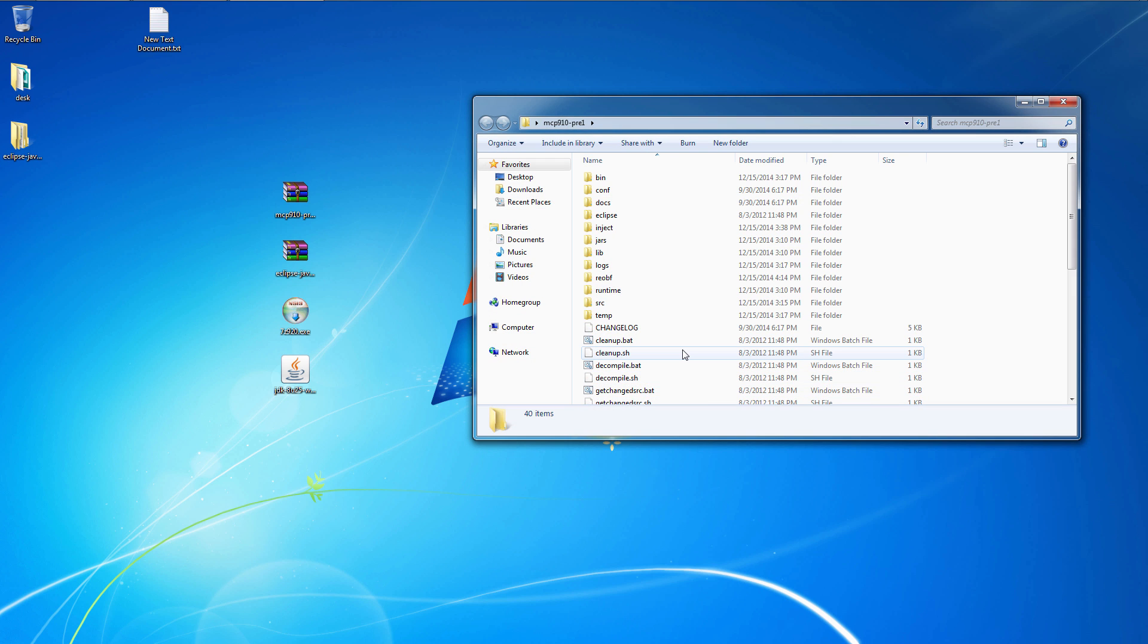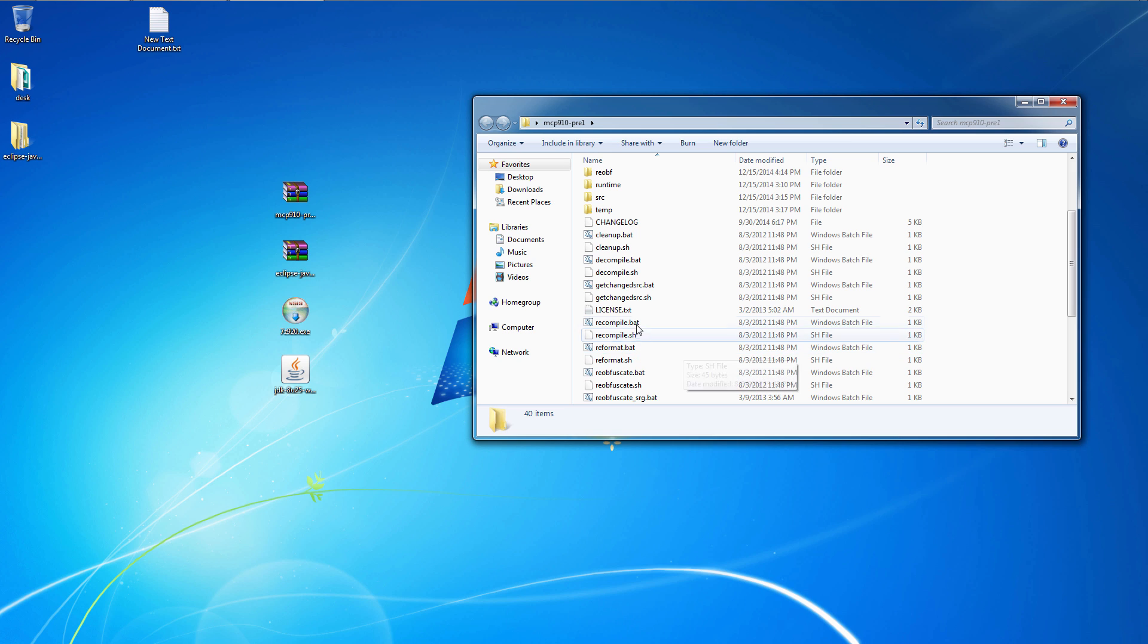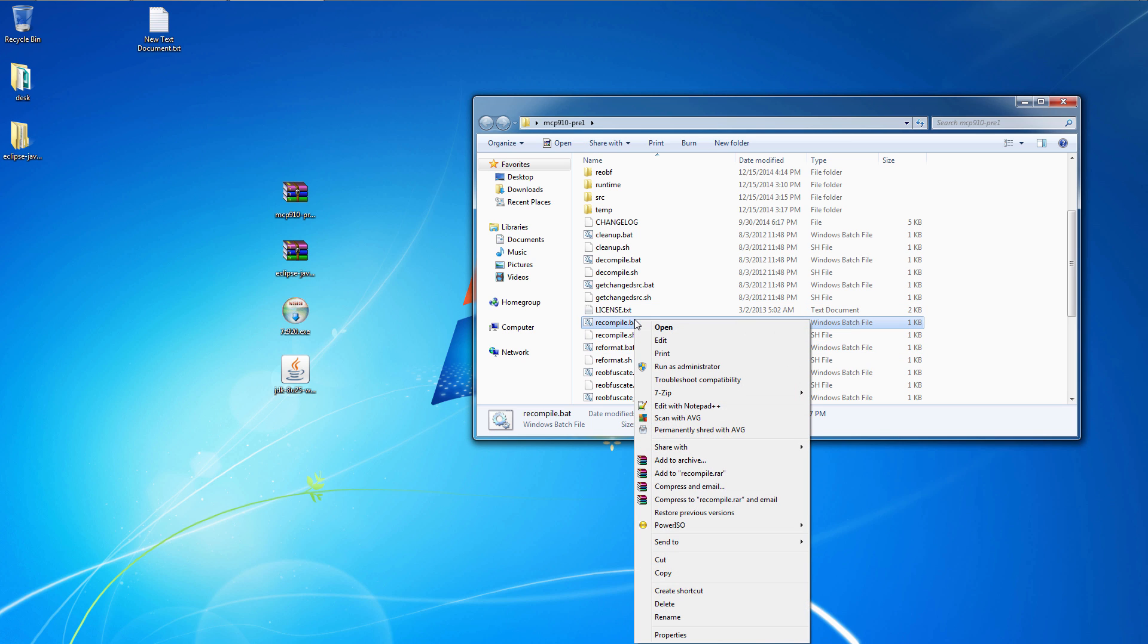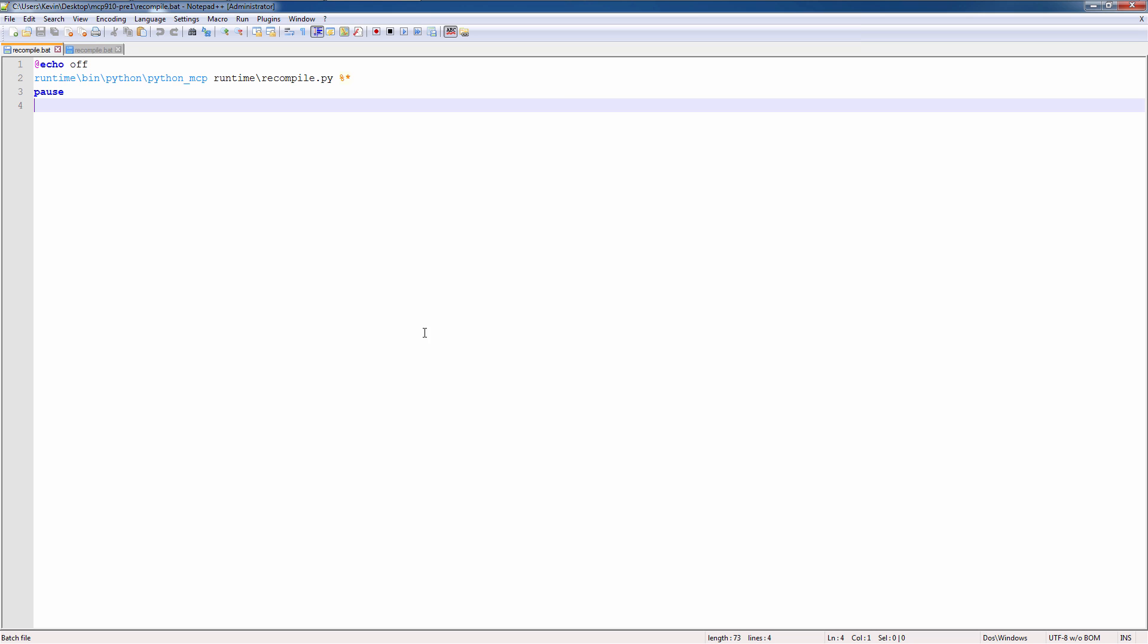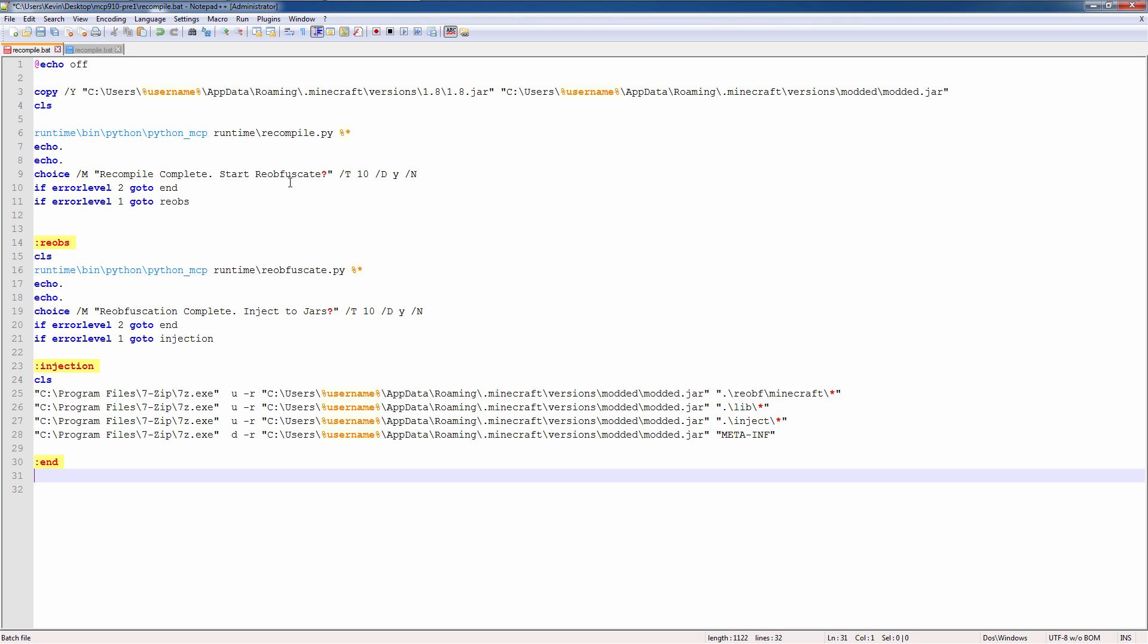Open up MCP and the recompile.bat file, you can open that up. Don't double click it, but open it up in notepad or notepad++. And we have this. This is the script to recompile the code. What we're going to do is replace that with this. Now this is a batch file I wrote. It basically does everything for us.